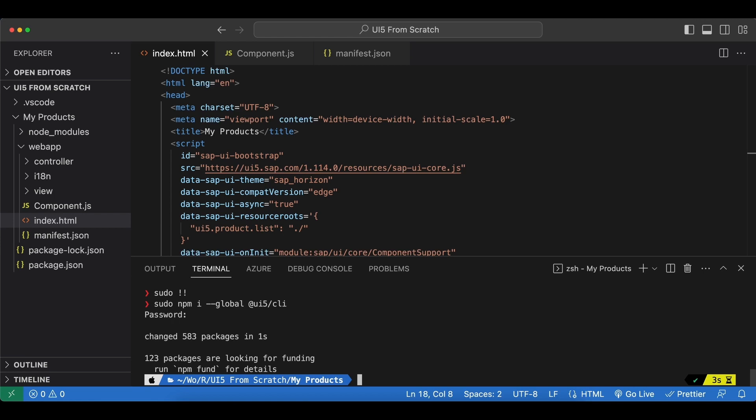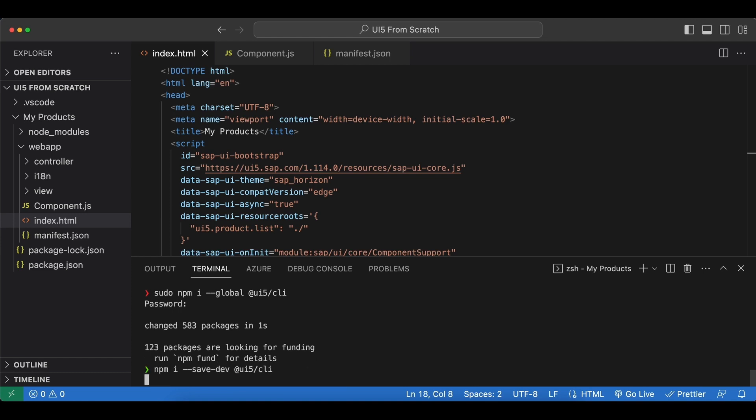And since we might have project specific configurations let's also install it locally for our project so npm install --save-dev to install it as a dev dependency then again @UI5/CLI.